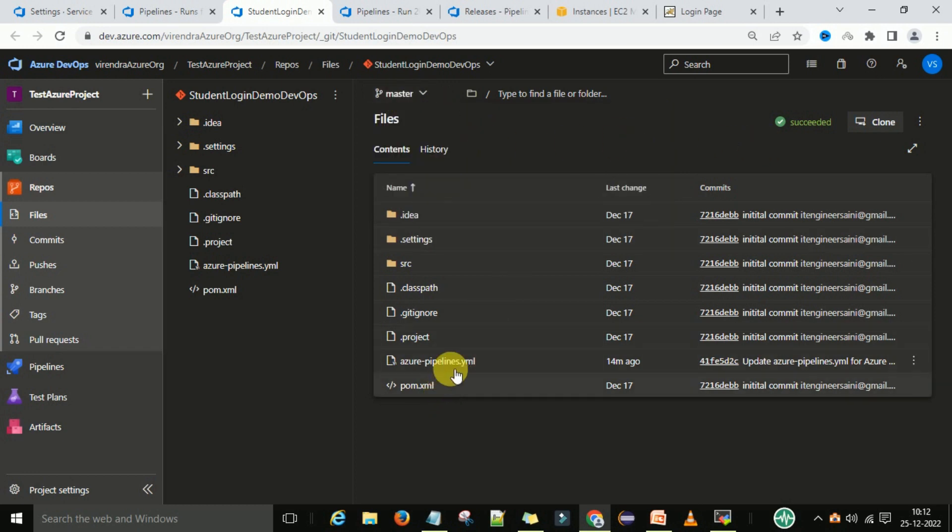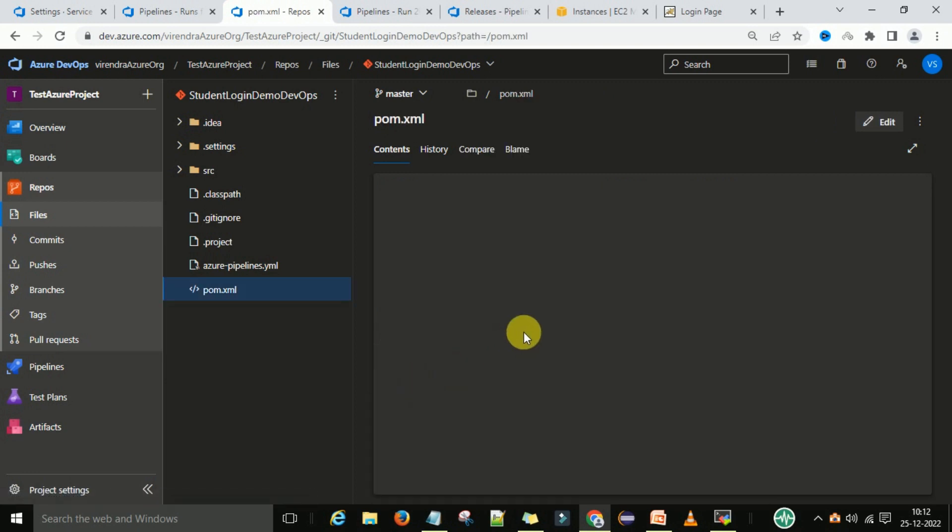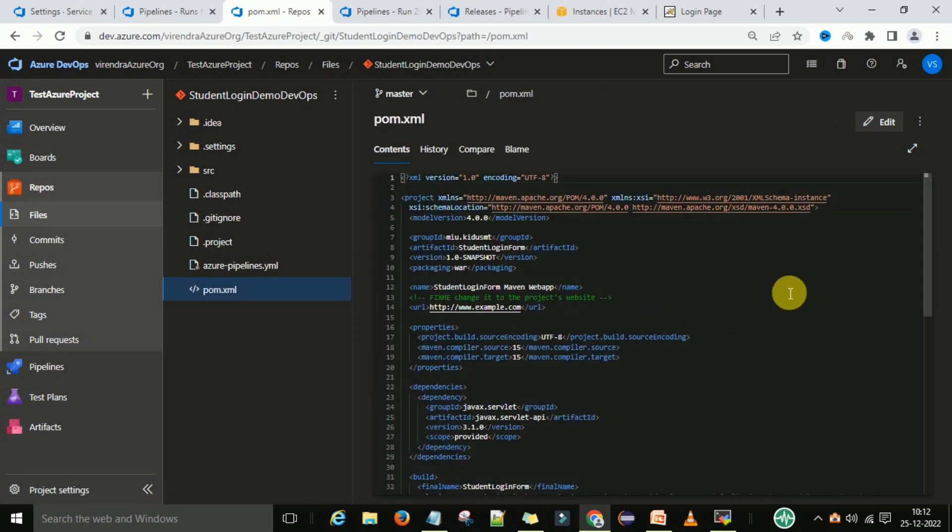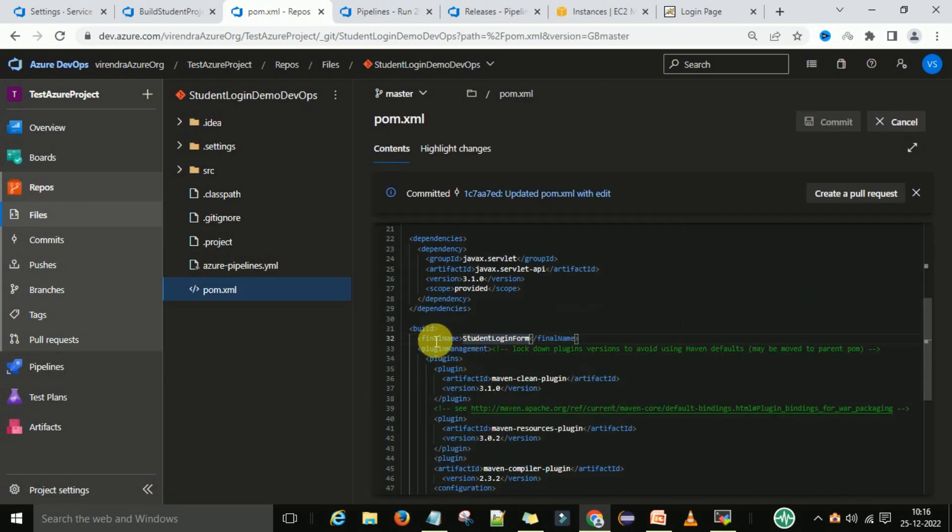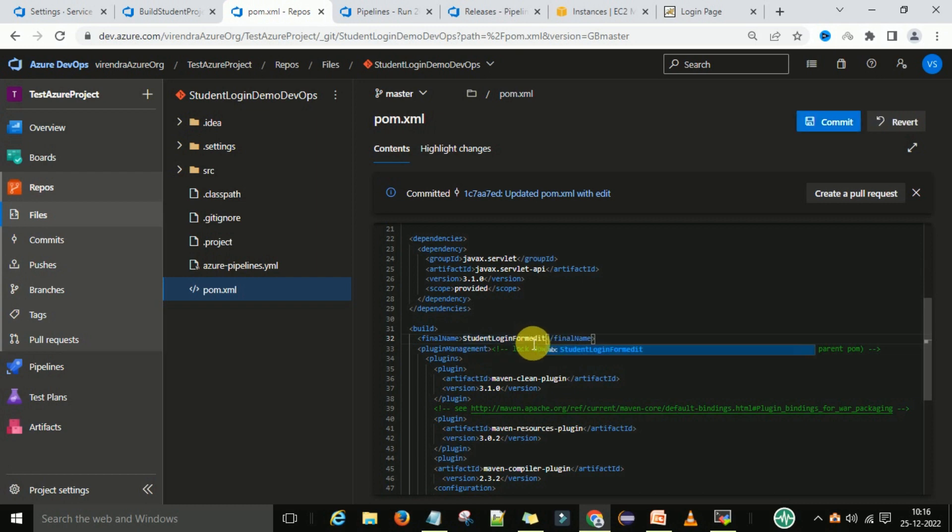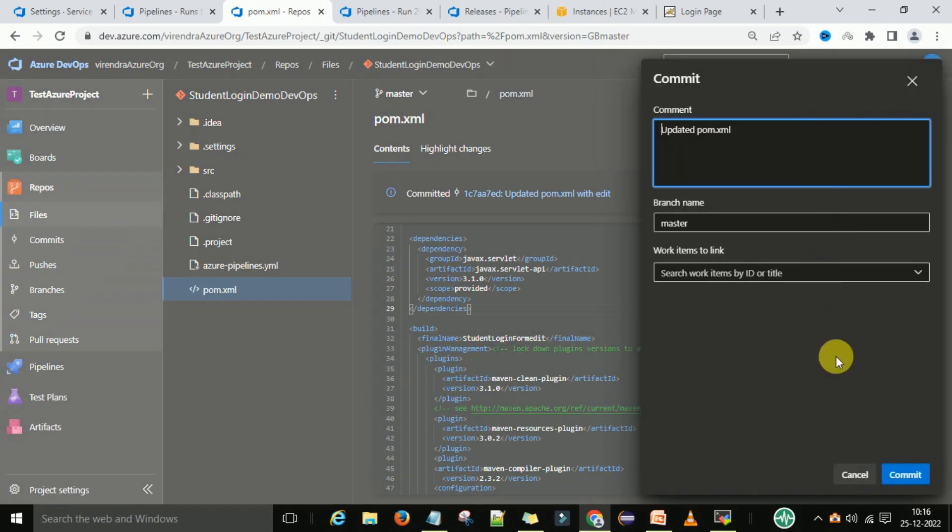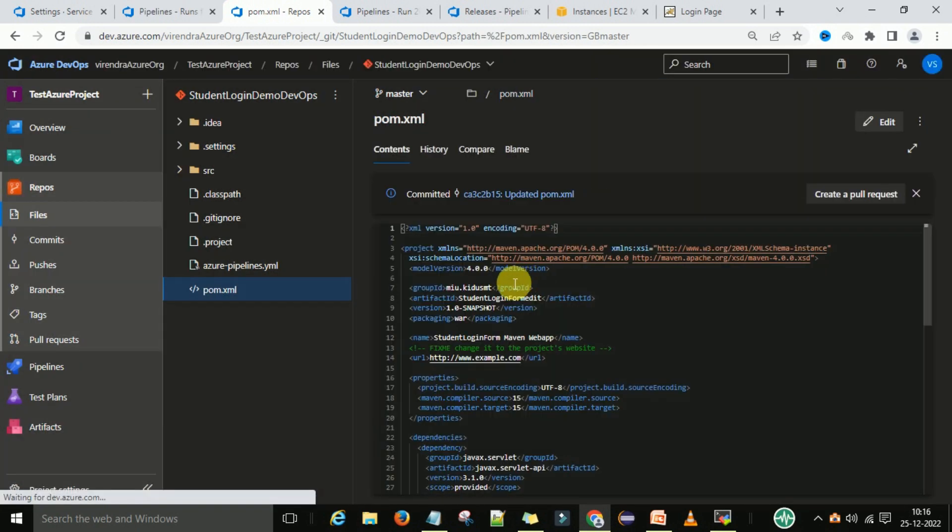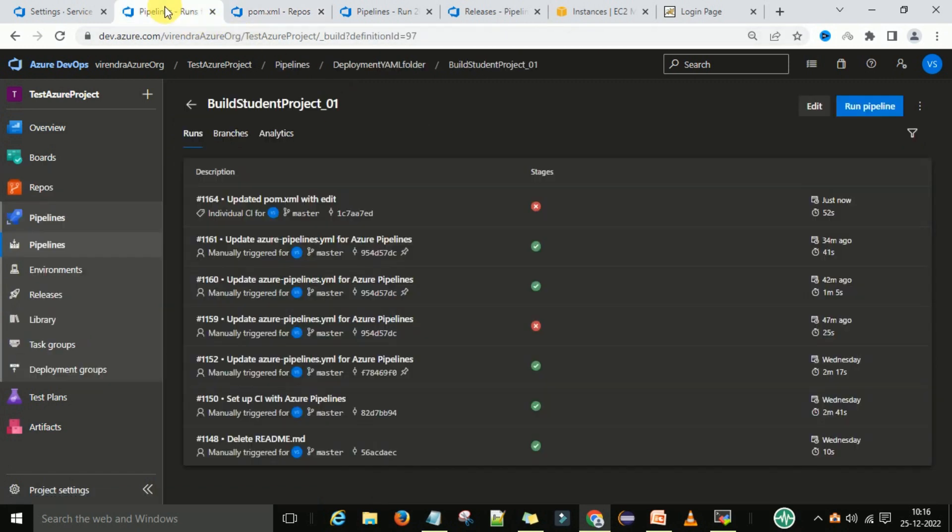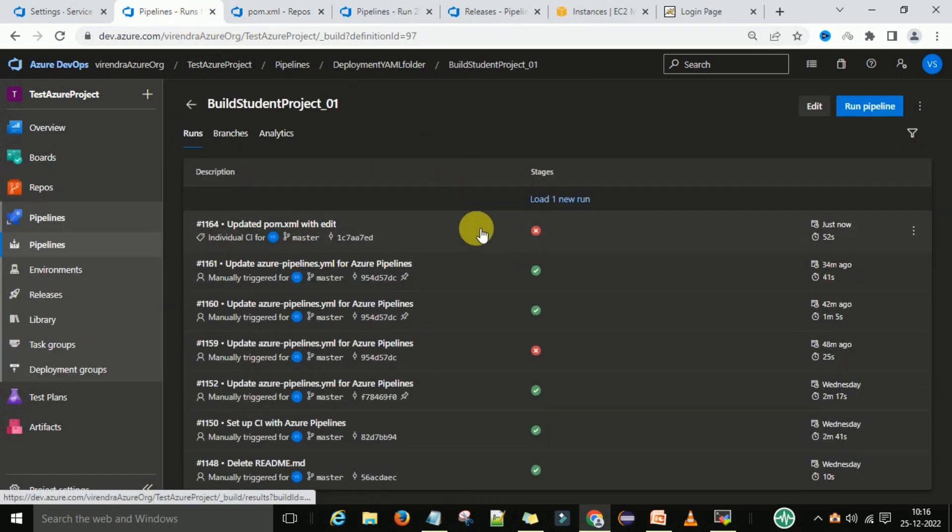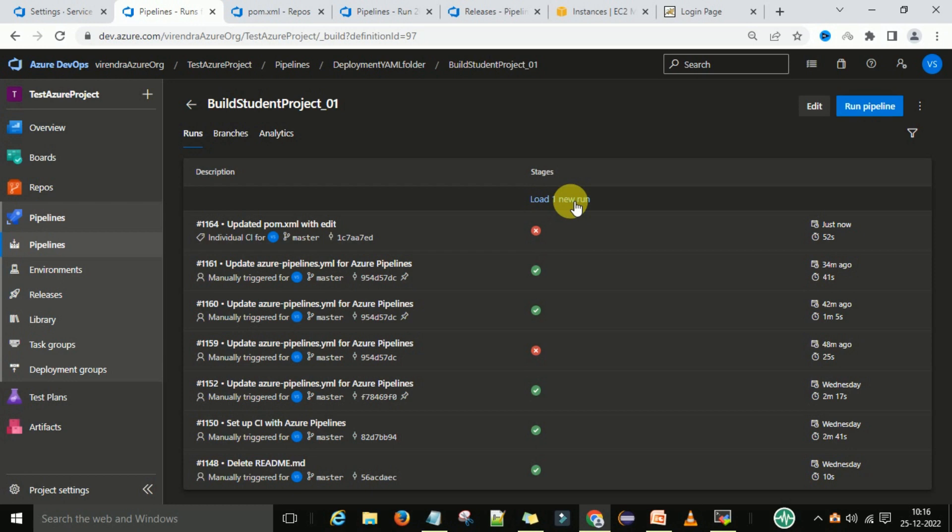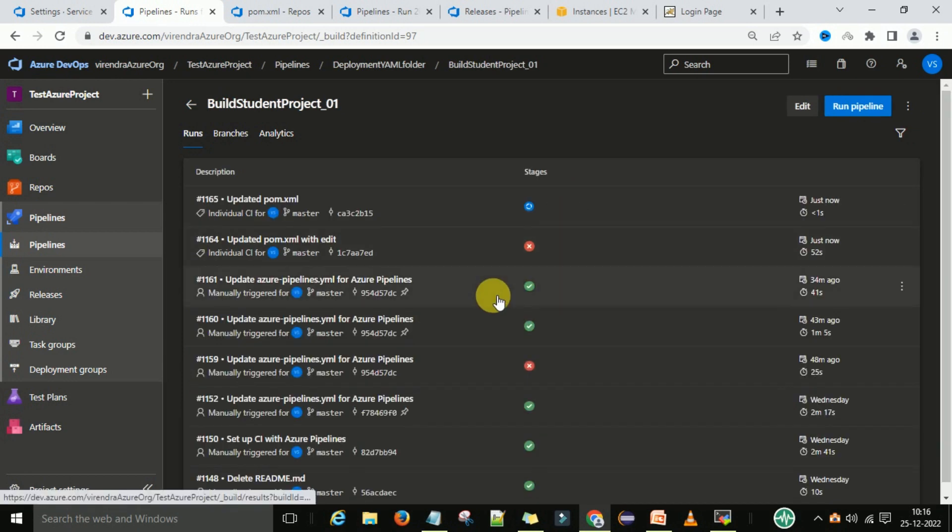If I go to the pom.xml file, under that you can see the build final name. So I'll change the same name to student login form edit and then commit the changes. When you commit the code, you can see one job should load automatically. One new run is loaded.